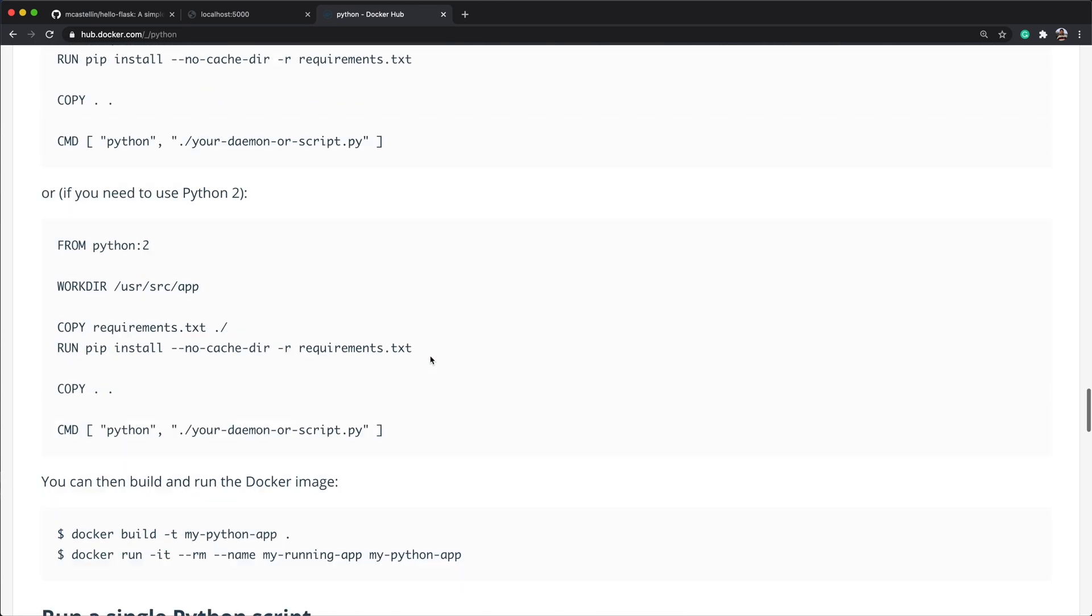Let's build the container again. And if we now change the application file to return another message. Run the build. And this time, Docker used the cache for the requirements and apt installation, but invalidated all the layers after the application folder copy. If we run the new container, we see the modified message in the page, but the build was much faster.